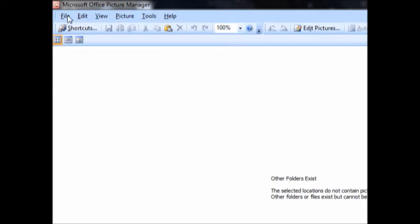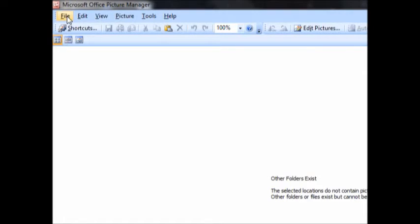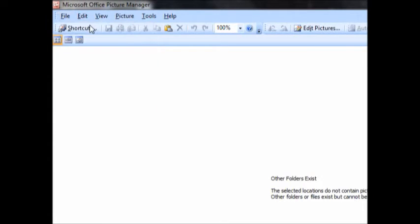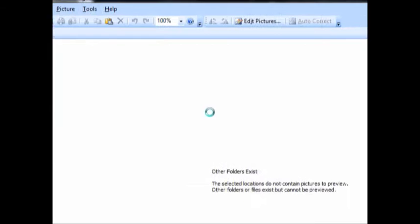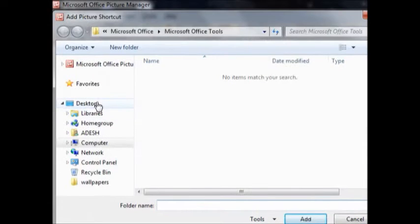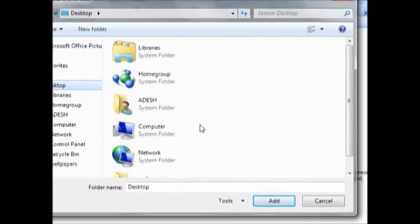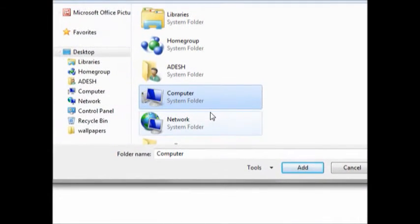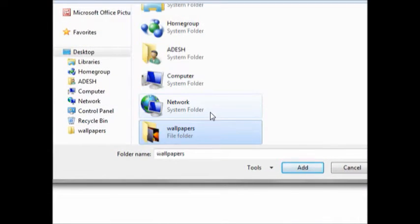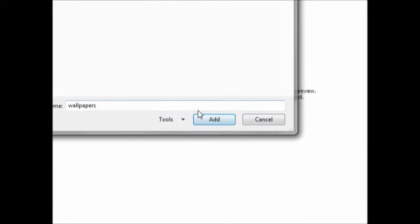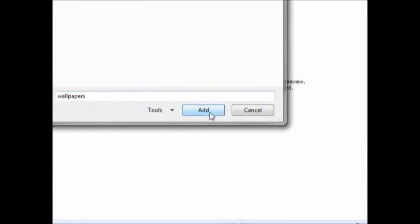First, add the pictures which you would like to compress. From the menu tab, use the file option, add picture shortcut. Here I have the images on desktop, just click on add.